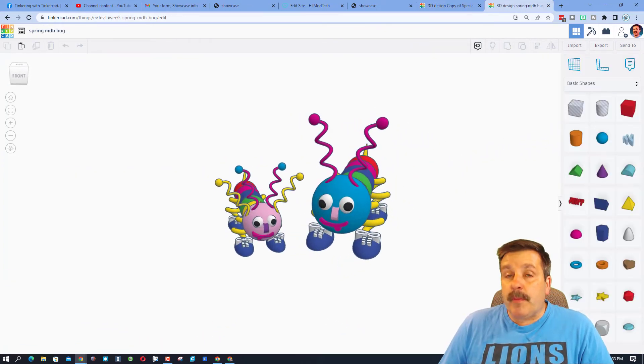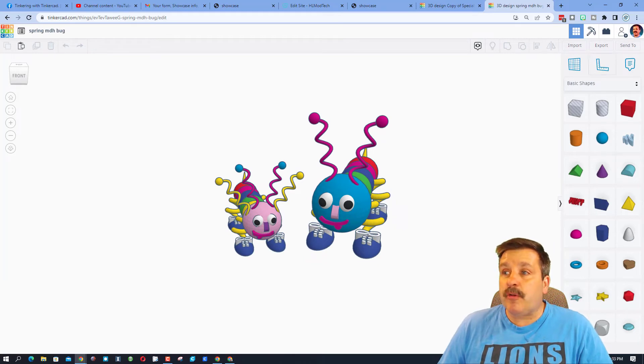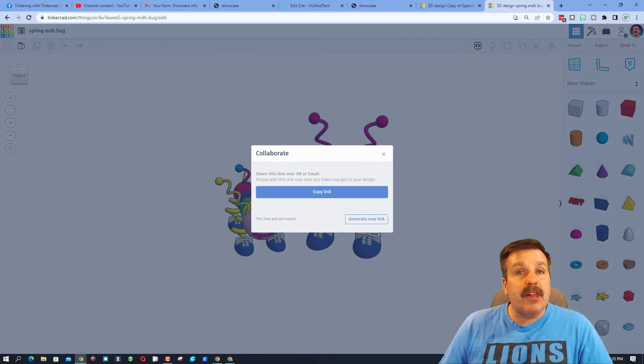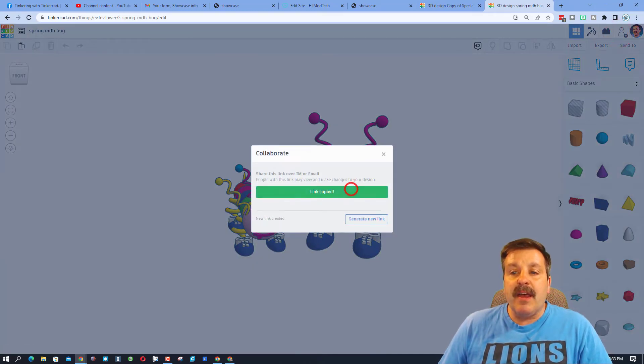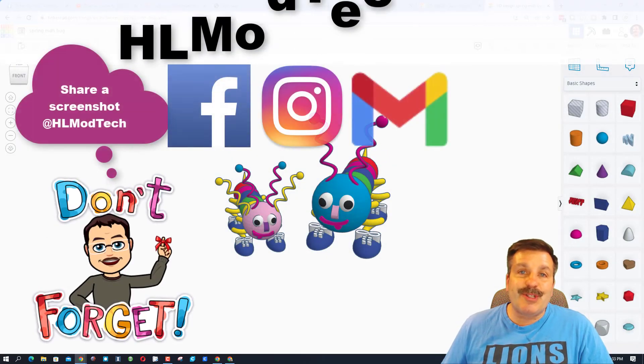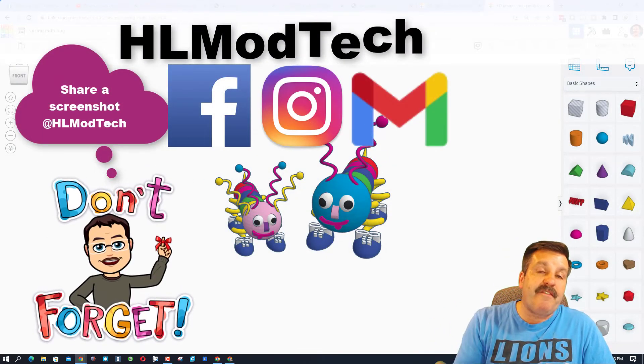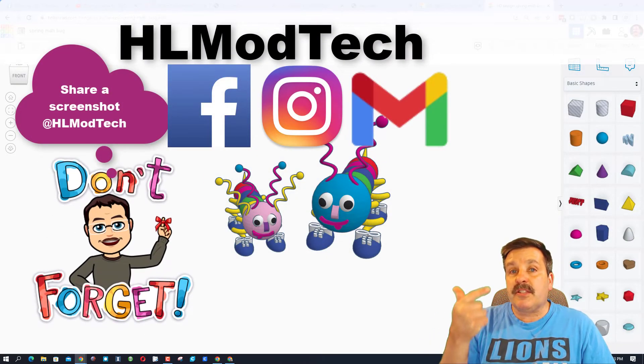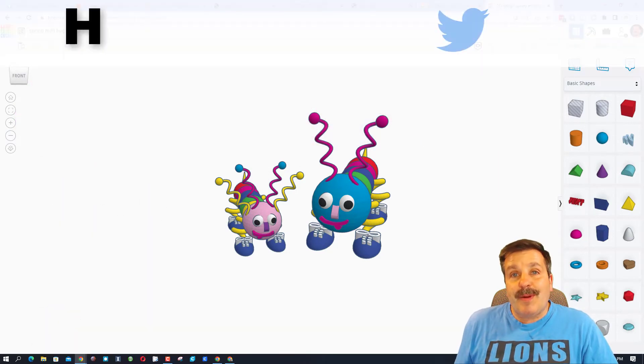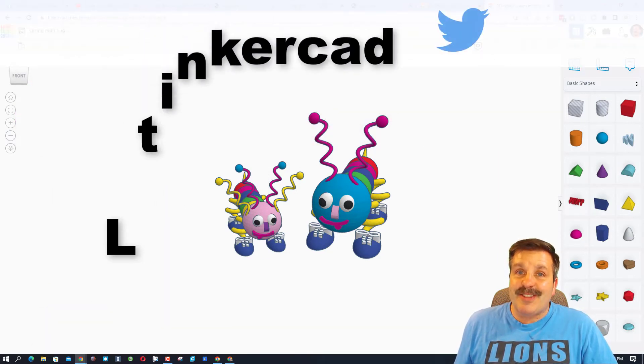Friends, remember if you ever make something awesome and want to take time to share it with me, it is so simple. You can click on this icon, generate a link, copy that link, and then you can reach out and share it with me. I am HLModTech on Facebook, Instagram, and Gmail. You can also track me down on Twitter. I am HLTinkercad.